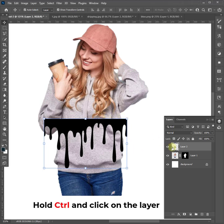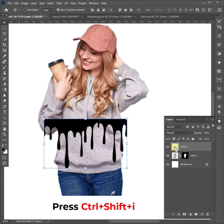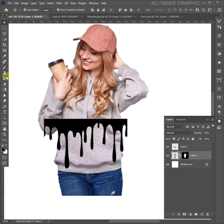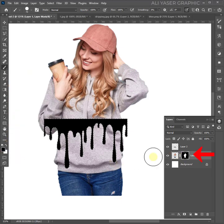Now hold Ctrl and click on the shape layer. Then press Ctrl+Shift+I to reverse the selection. Click on the layer mask, choose the brush tool, and clean the area that you don't need.